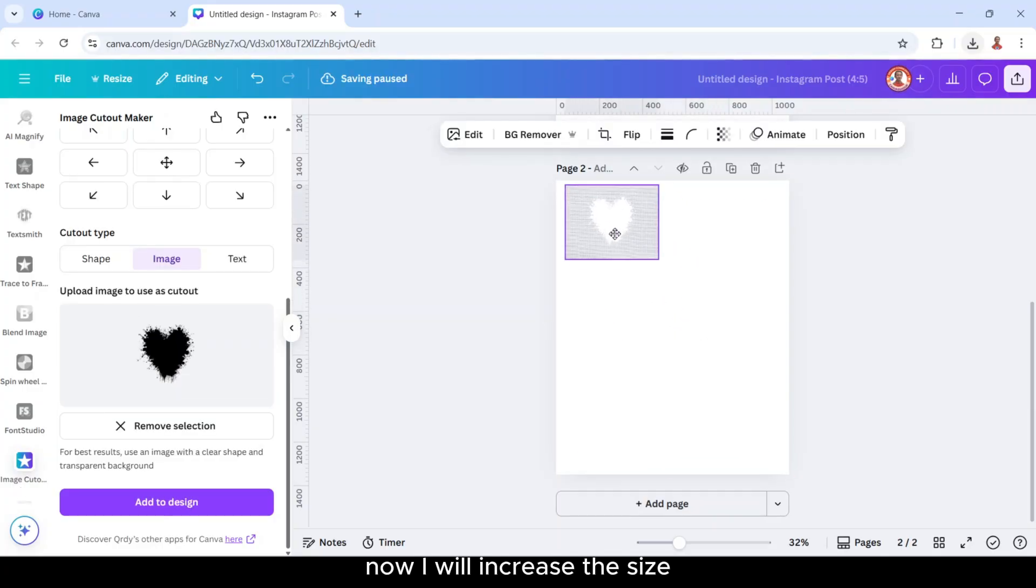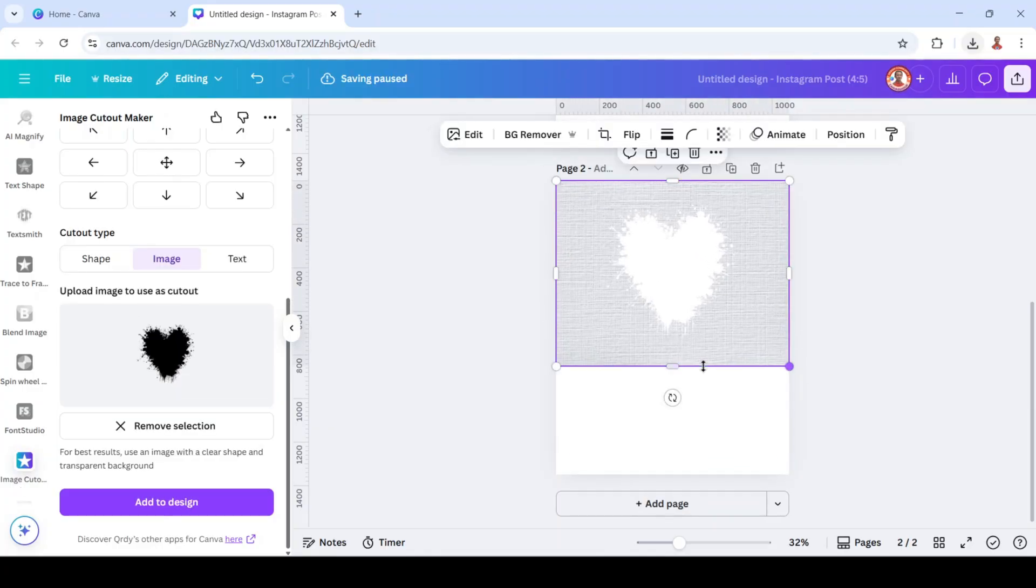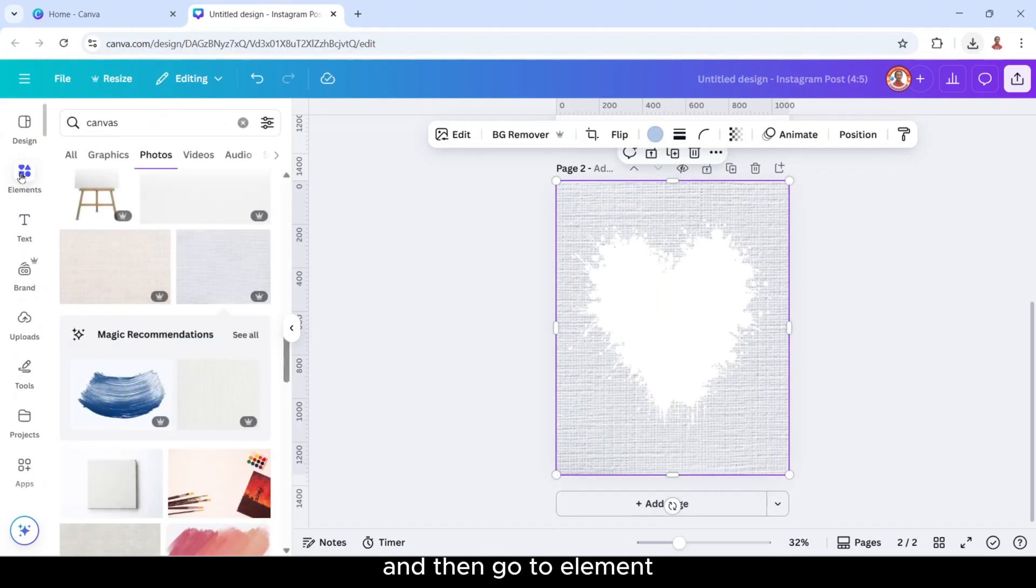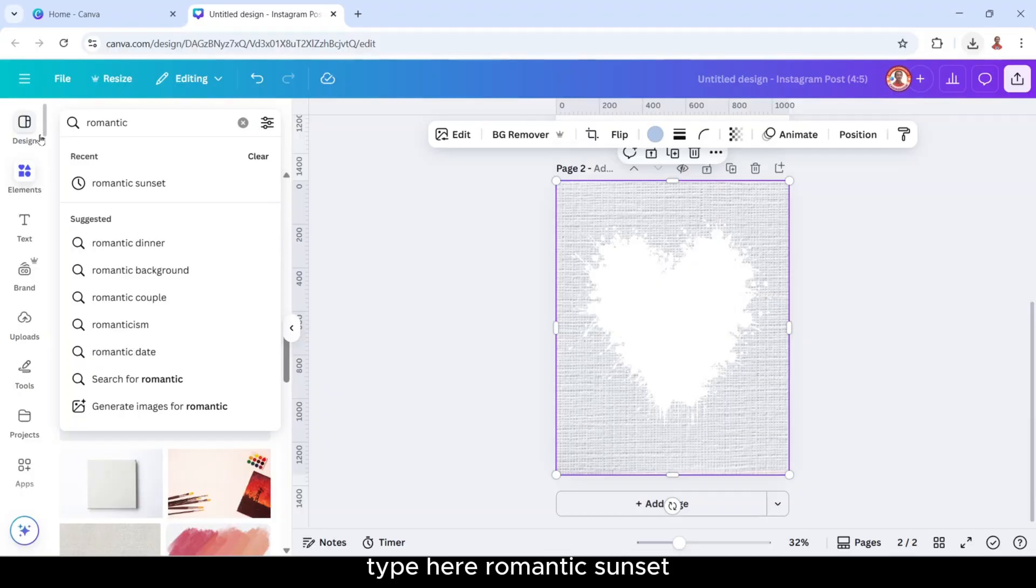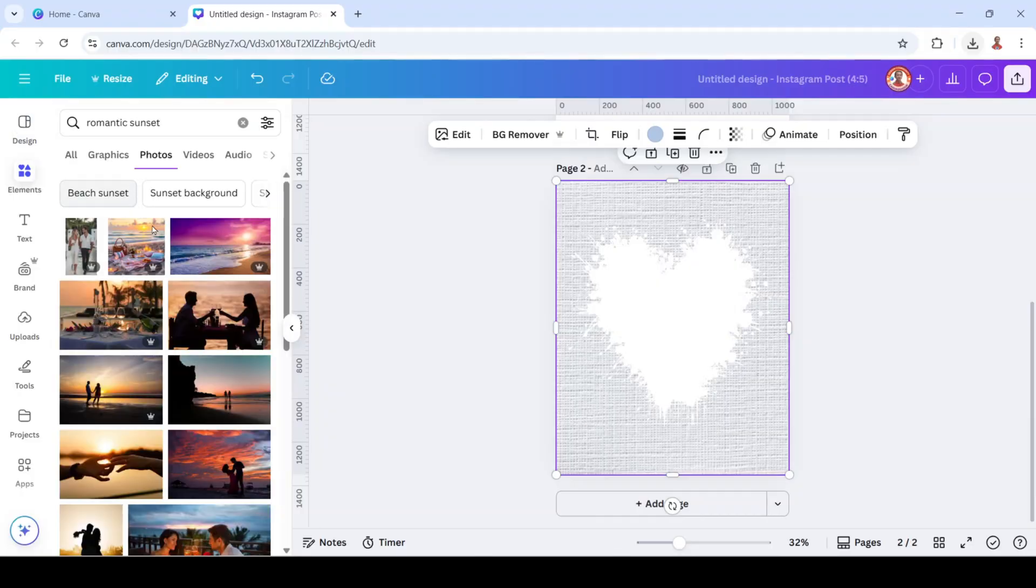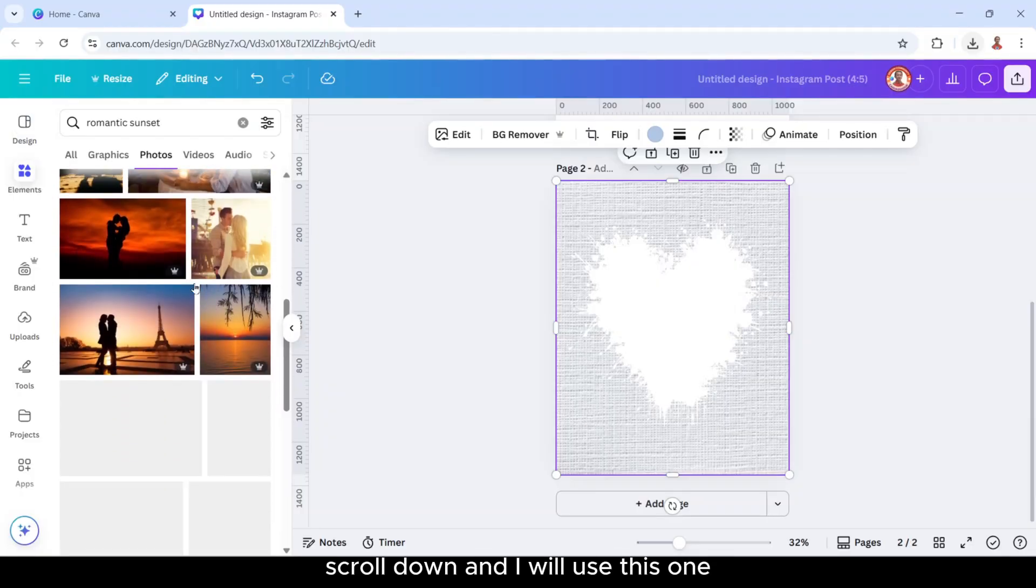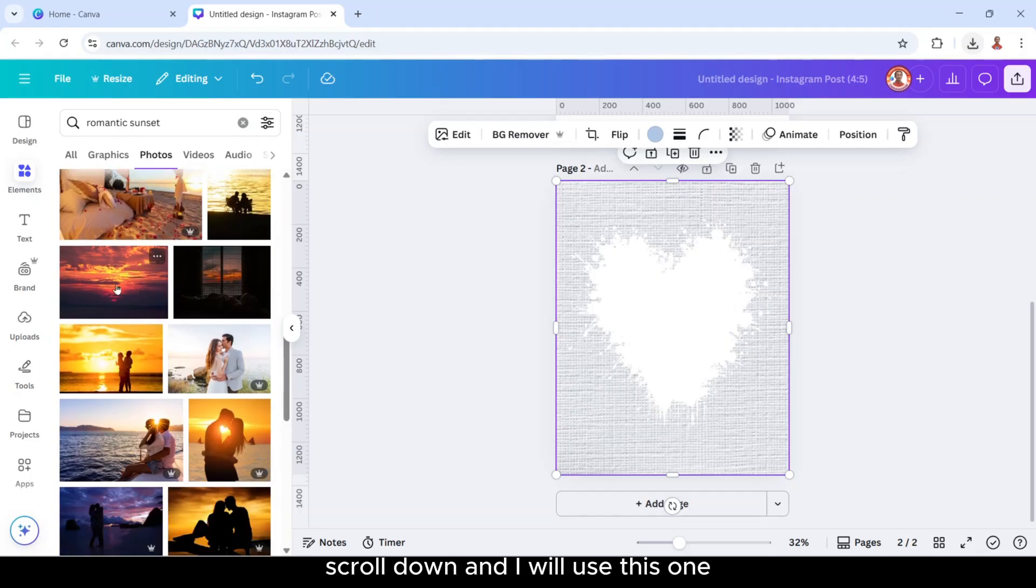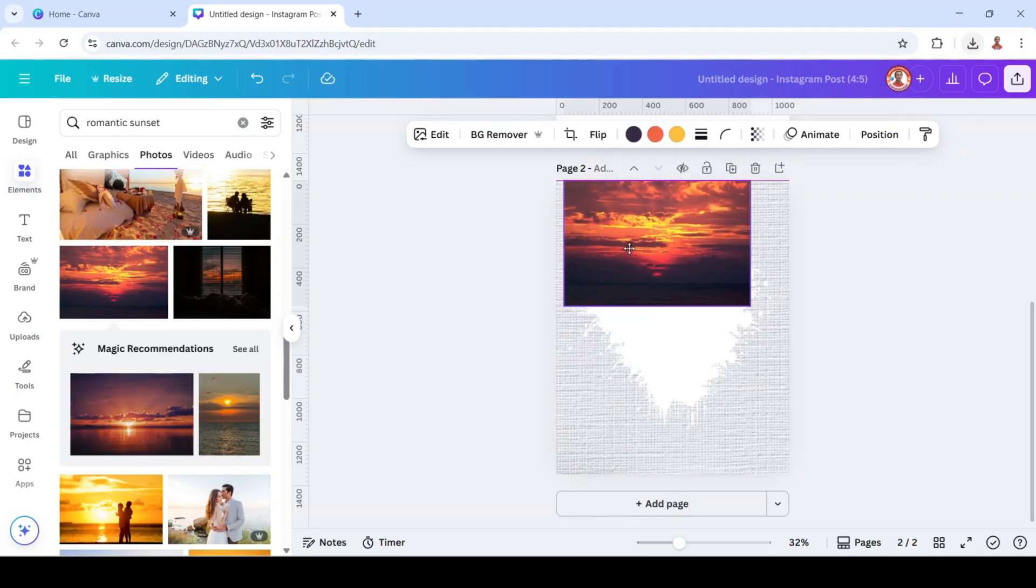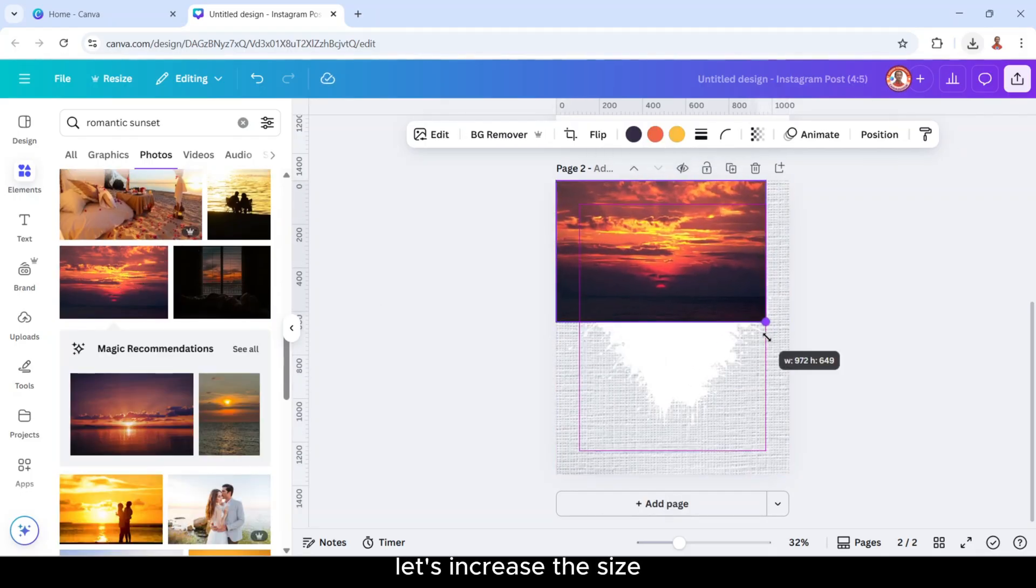Now I will increase the size like this. And then go to element and type here romantic sunset. Scroll down and I will use this one. Let's increase the size.